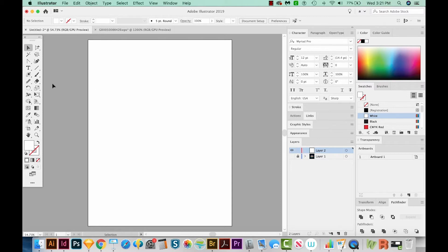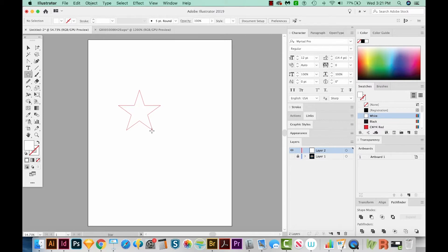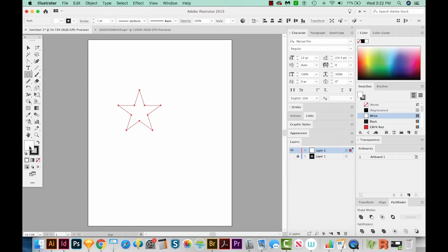First, I'll get my star tool. So it's underneath your rectangle tool, and it's all the way down here. And then I'm going to hold Option and Shift and draw a star. I'm just going to hit D on my keyboard, and that'll give me a white fill and a black outline for the star. So star is done. Very easy.